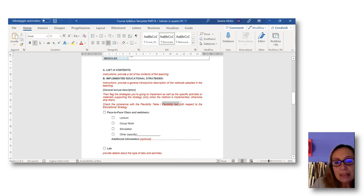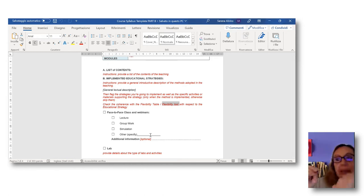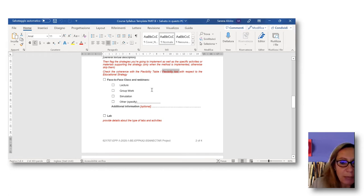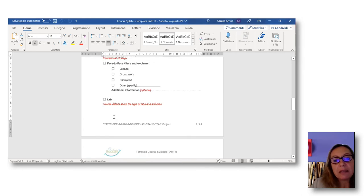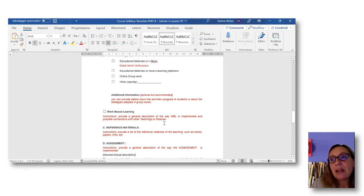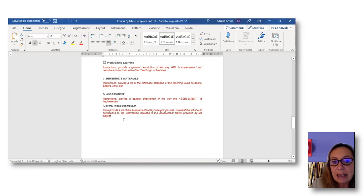You have to be compliant with the flexibility tool where strategies are defined. You can restrict or focus on specific strategies, but not adopt something completely different from what has been planned in the flexibility tool. You can specify which strategies you would like to implement in face-to-face classes, in webinars, detail if you would like to carry out labs, details about online learning, work-based learning, face-to-face learning activities, reference materials, and then details about the assessment.